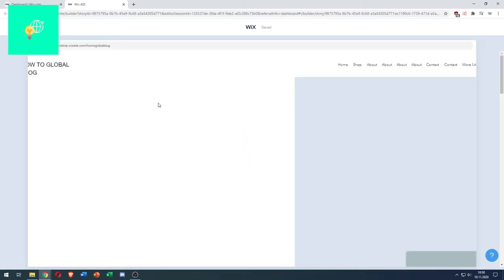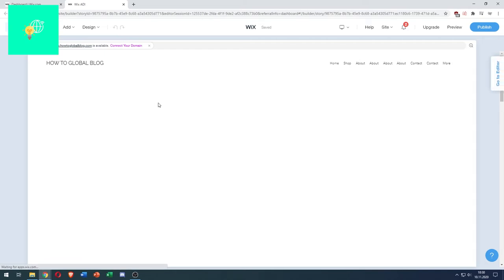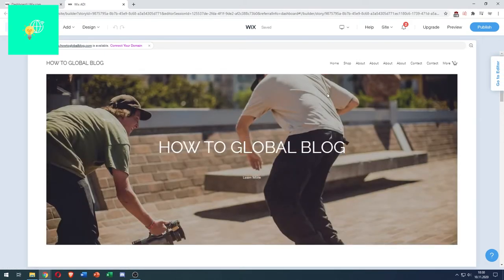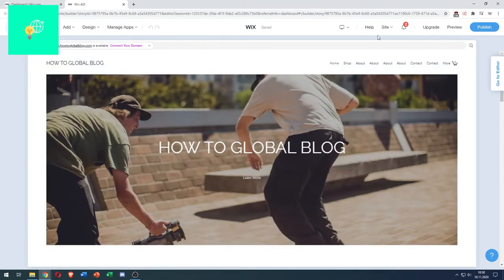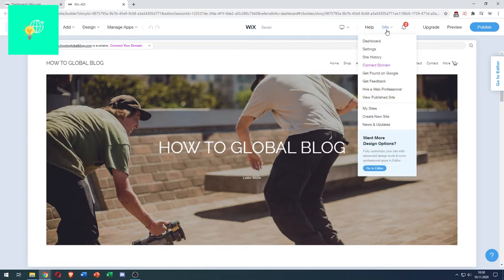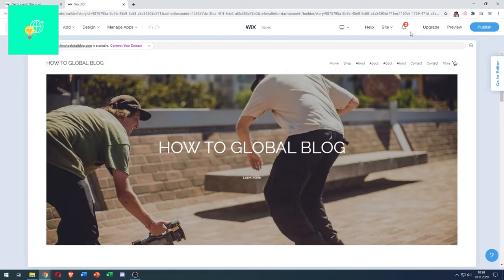This is the ADI editor, but what we need is to go to the classic one, which you can achieve by going to Site and clicking on Go to Editor, this blue button, or Go to Editor on the right.